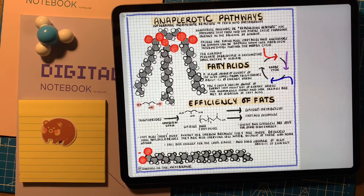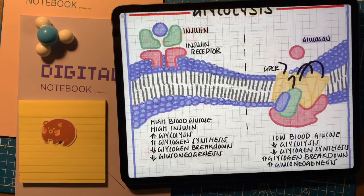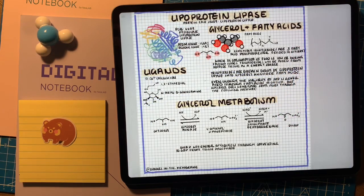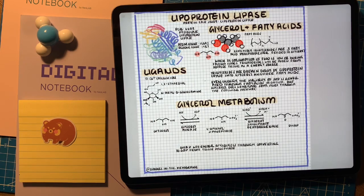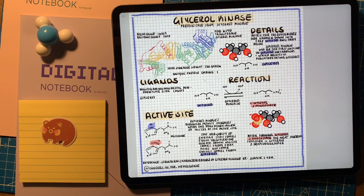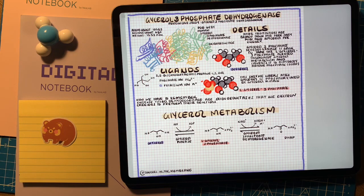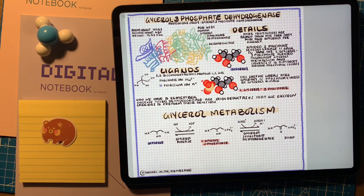Fatty acids are stored through phosphodiester bonds to glycerol to form triglycerides. When we get the hormonal response indicating low blood glucose and depleted glycogen storage, this triggers specific enzymes to break down triglycerides. Triglycerides are broken down to glycerol and free-floating fatty acids by lipoprotein lipases, which cleave those phosphodiester bonds on glycerol. The body can break down the glycerol molecules using two enzymes — glycerol kinase and glycerol-3-phosphate dehydrogenase — taking glycerol all the way to dihydroxyacetone phosphate, which then enters glycolysis.